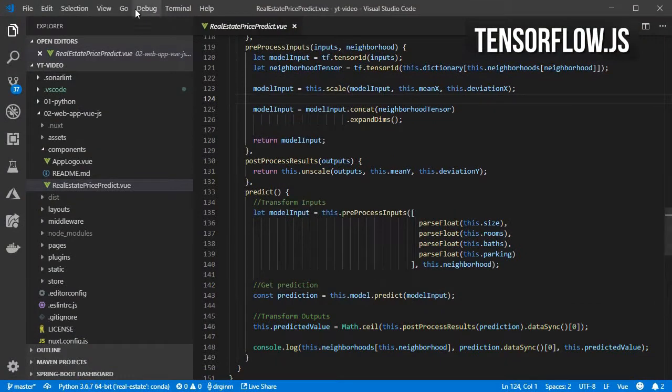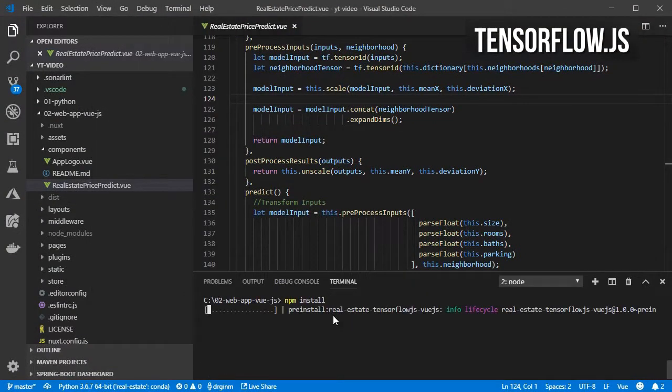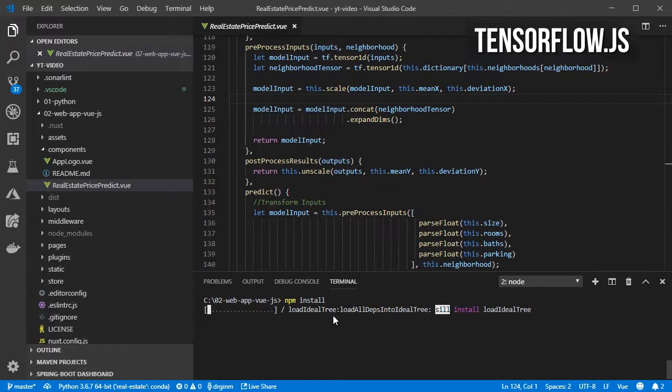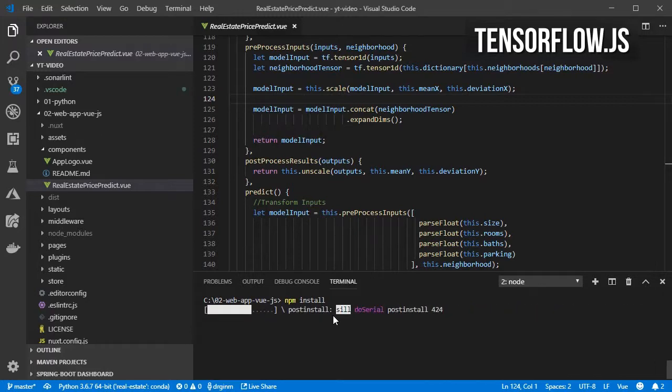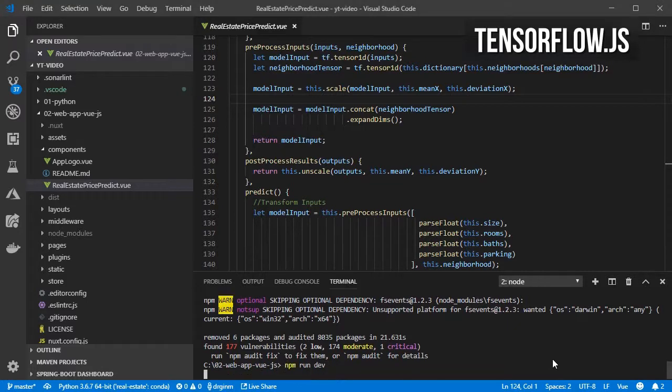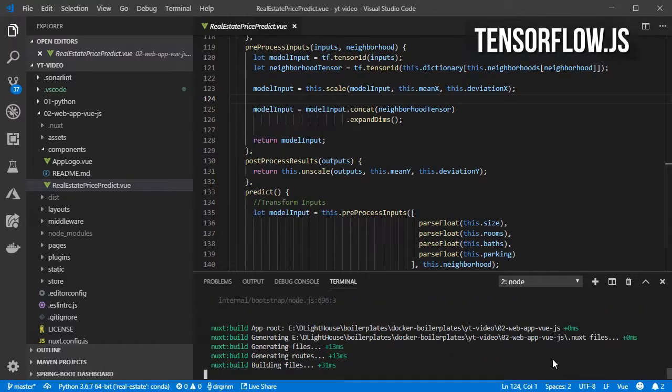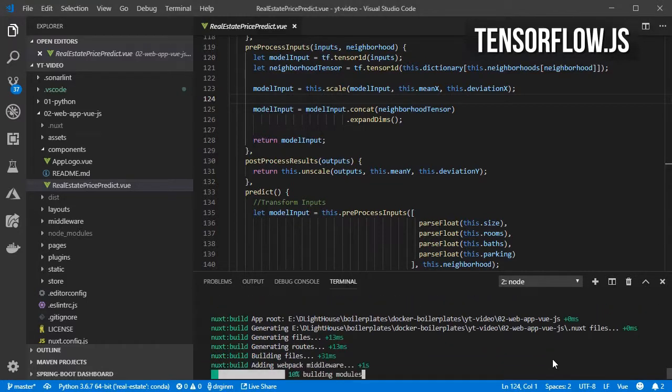Okay, let's open a terminal and install all the dependencies. Start the dev server so that we see the application on the browser.